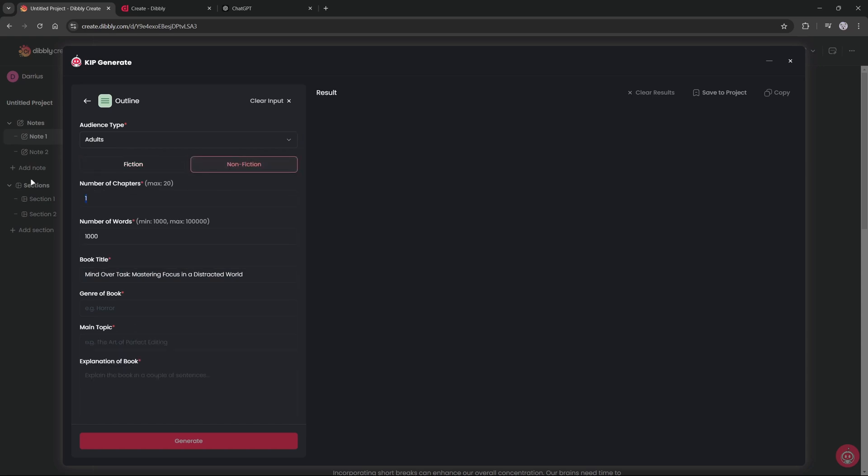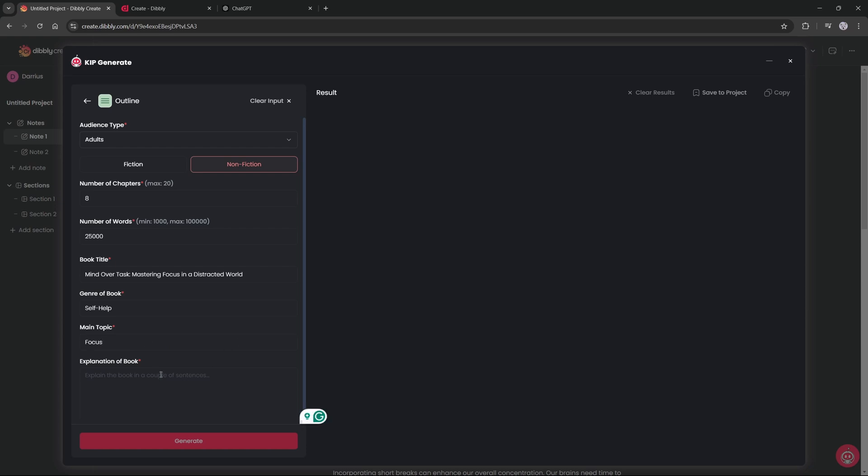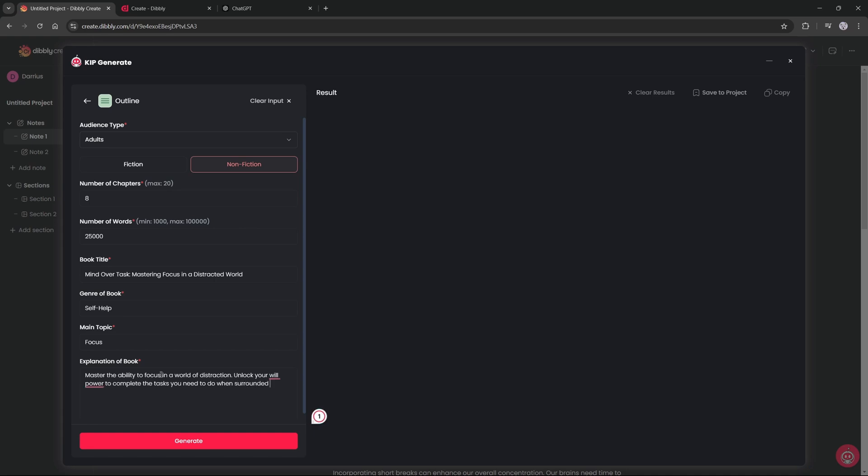We want the book to be for adults and it will be a nonfiction book. A book is typically like 8 to 12 chapters, so we will go 8 just on the lower end. And number of words would be like 25,000. 25,000 words is like roughly 130 or so pages, and genre of the book will be self-help. The main topic will be focus and the explanation of the book can be something like 'master the ability to focus in a world of distractions. Unlock your willpower to complete the tasks you need to do when surrounded by entertainment.'